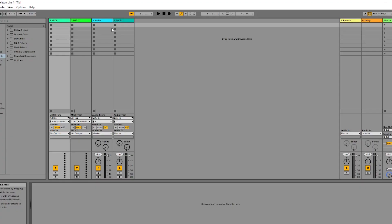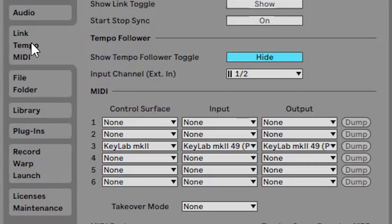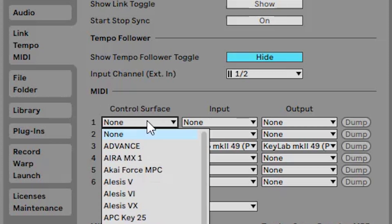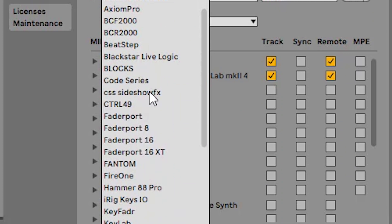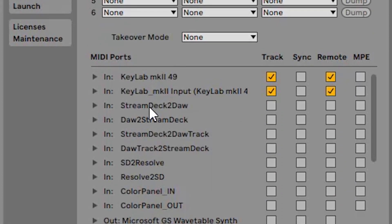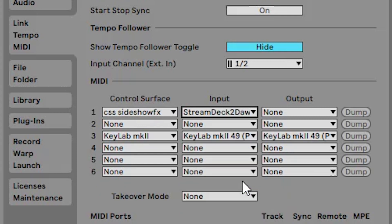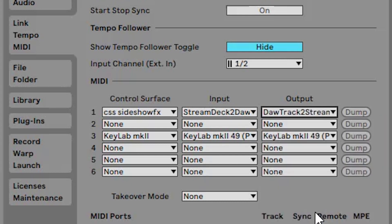So once you have Ableton launched, you'll go to options and preferences. And we're going to make sure we're in the MIDI tab here, and we'll go to the control surface here. And we want to make sure that, if possible, it's best if we have it in slot one here. So we'll just scroll down to CSS Sideshow Effects, select that. Then we're going to select Stream Deck to DAW Track for the input. For the output, it will be DAW Track to Stream Deck.